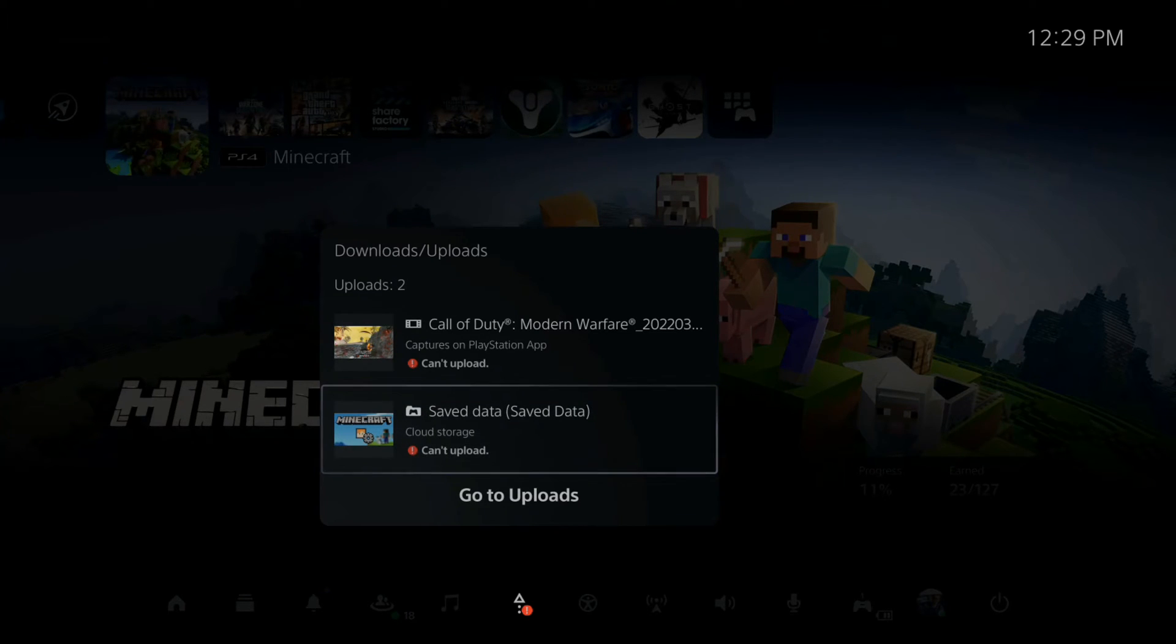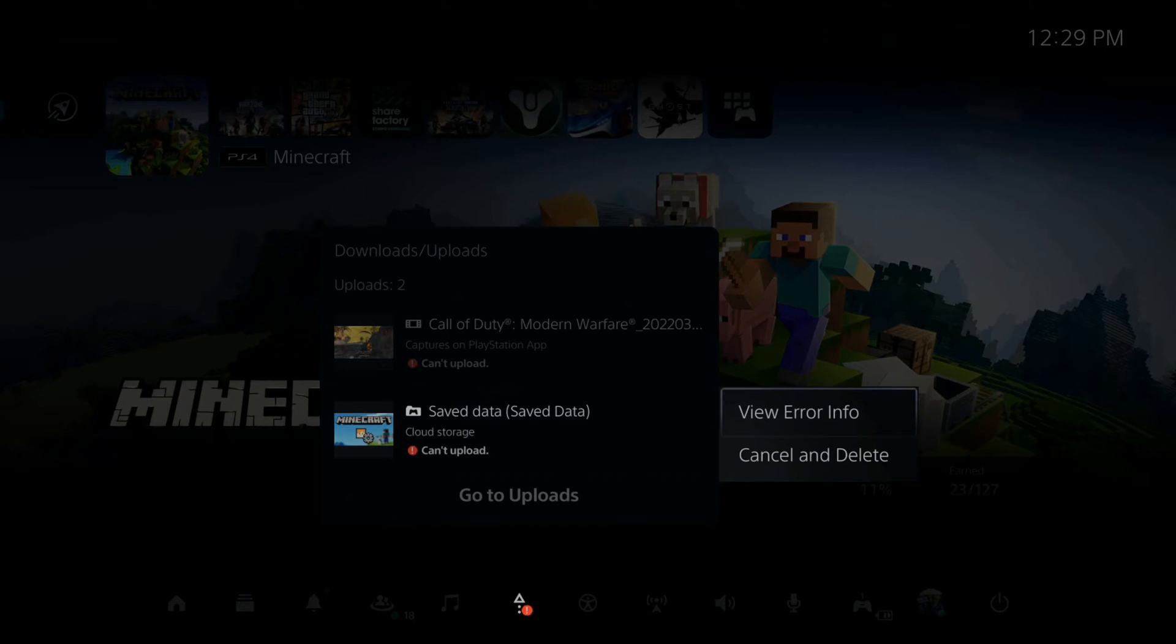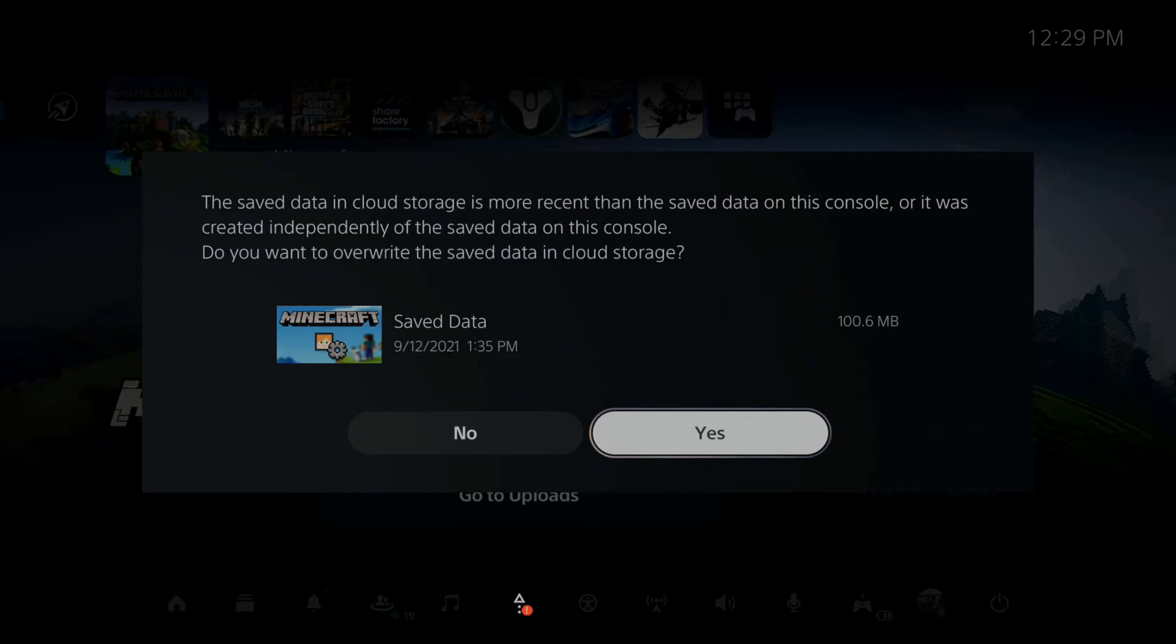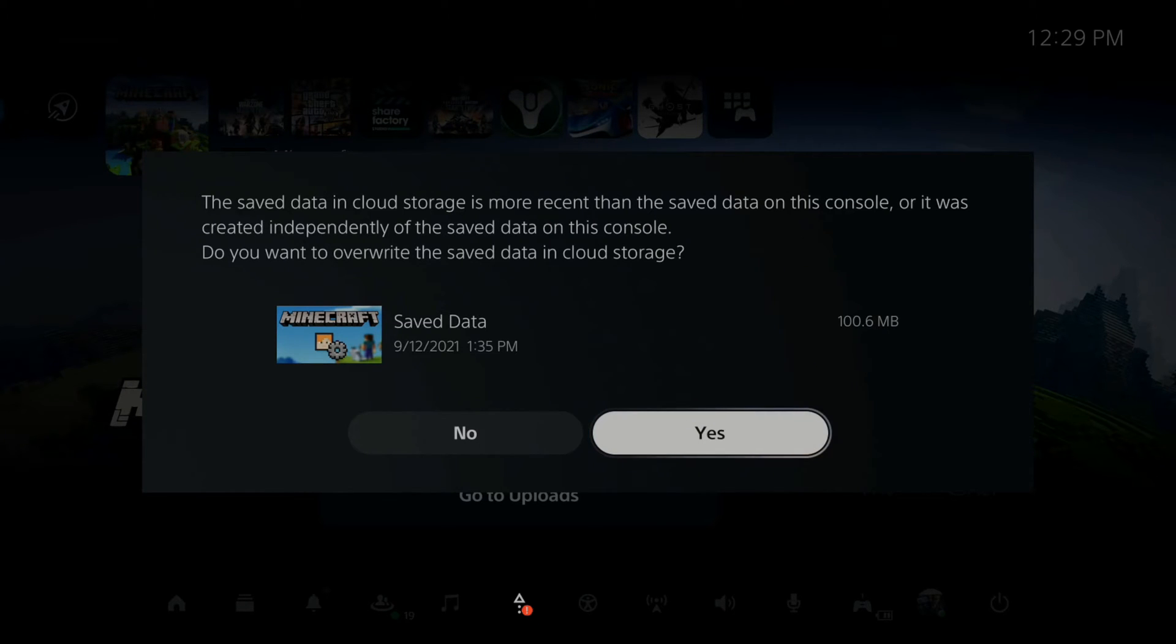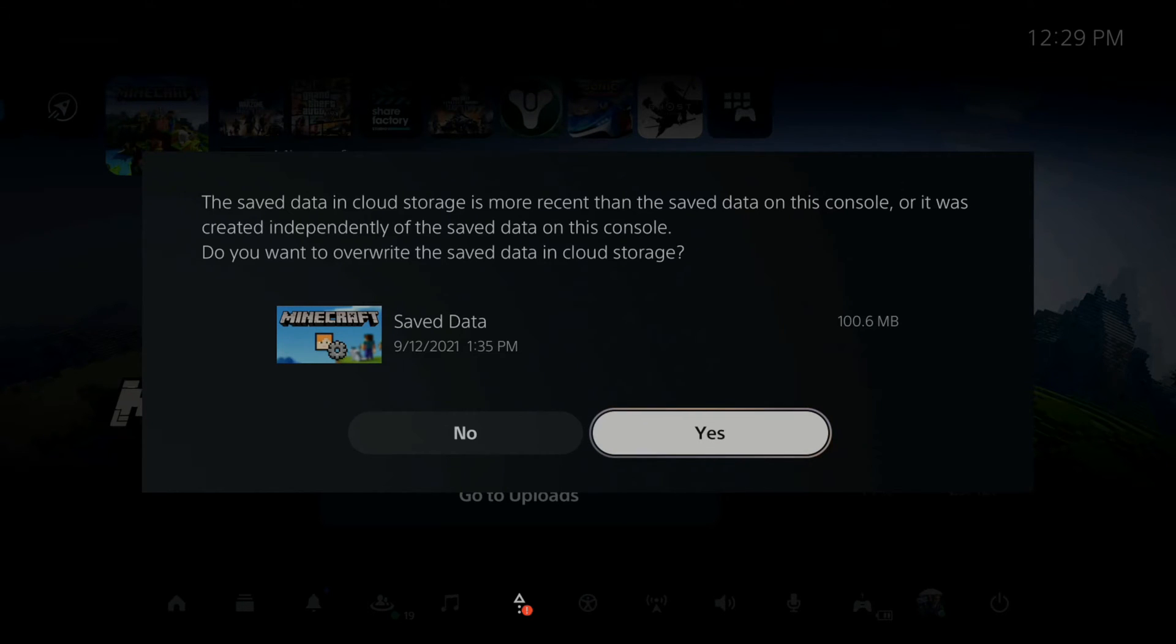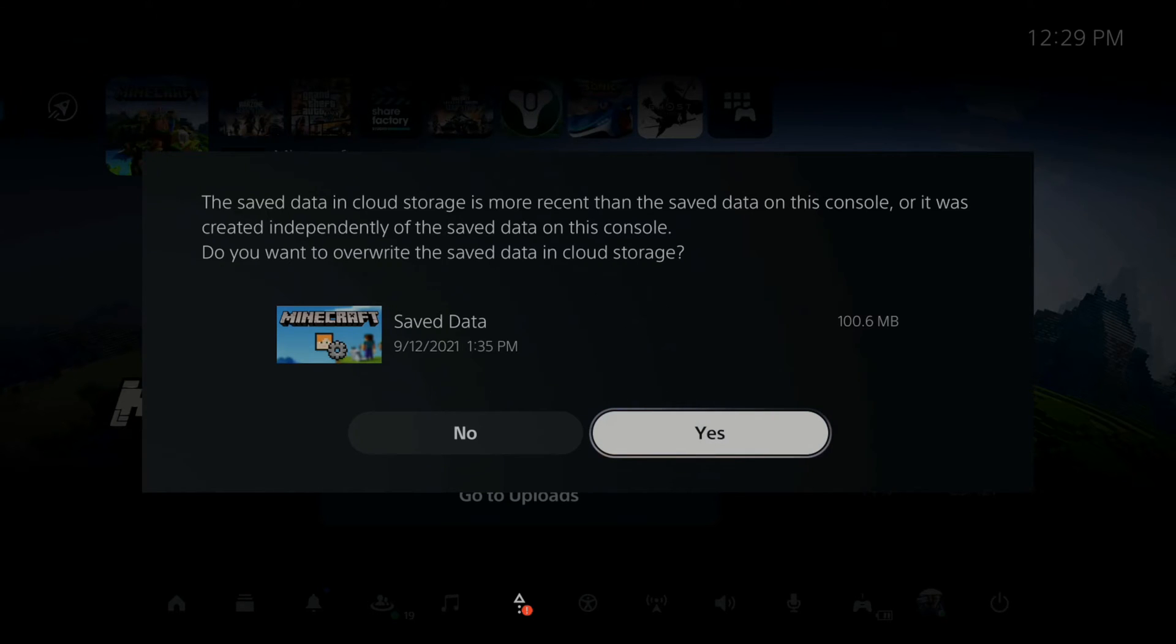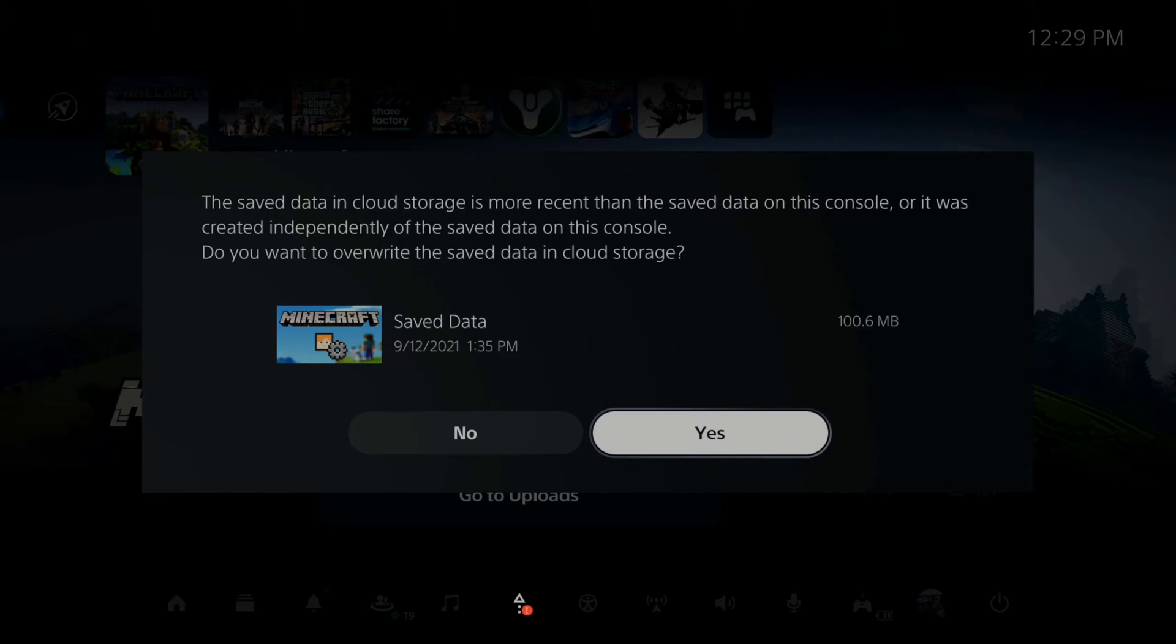So what I can do is select the game with X and then go to view error info. Then it says the saved data in cloud storage is more recent than the saved data on this console, or it was created independently of the saved data on this console. If you want to overwrite the saved data in the cloud storage, you can simply go to yes and overwrite that data. And then this should go ahead and fix your issues.